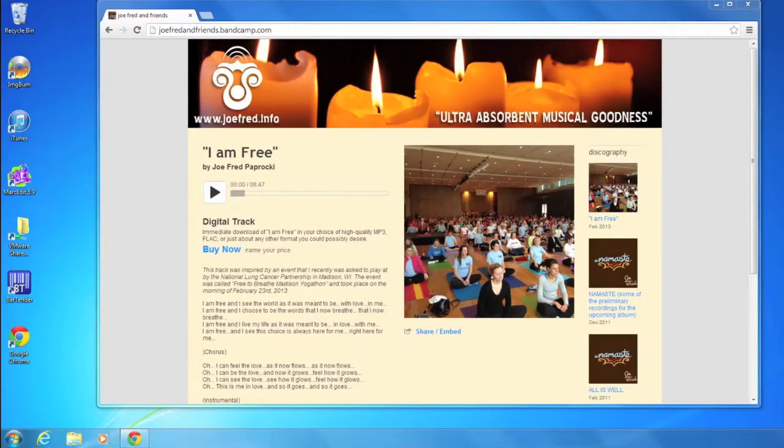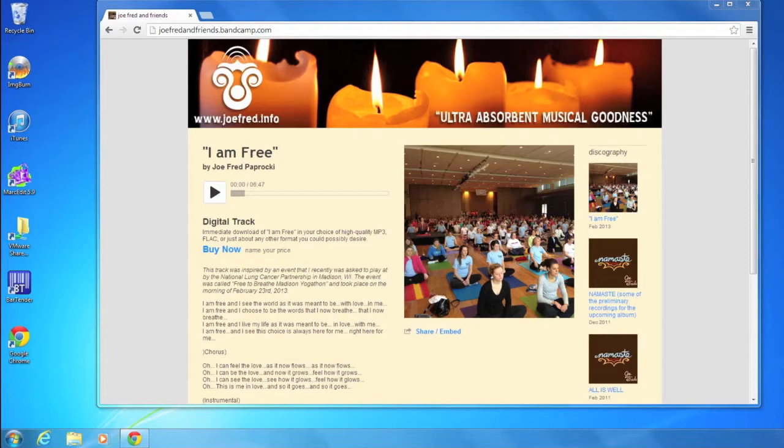Hey everyone. Thanks for choosing to download Joe Fred's new single, I Am Free. Here's how you do that on a Windows computer.